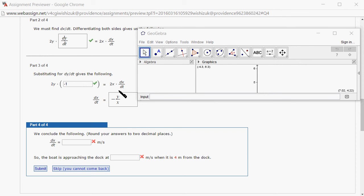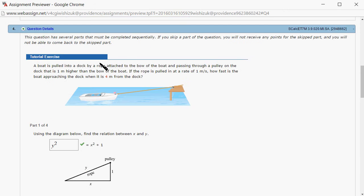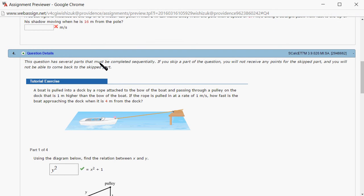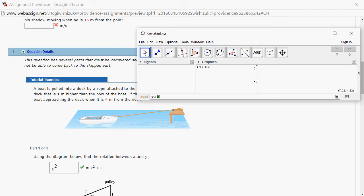We plug in a y value using the Pythagorean Theorem. It's the square root of... let's see, I have to look at the problem. It's 4 meters and 1 meter higher. So 4 meters, so 4 squared plus 1 squared.